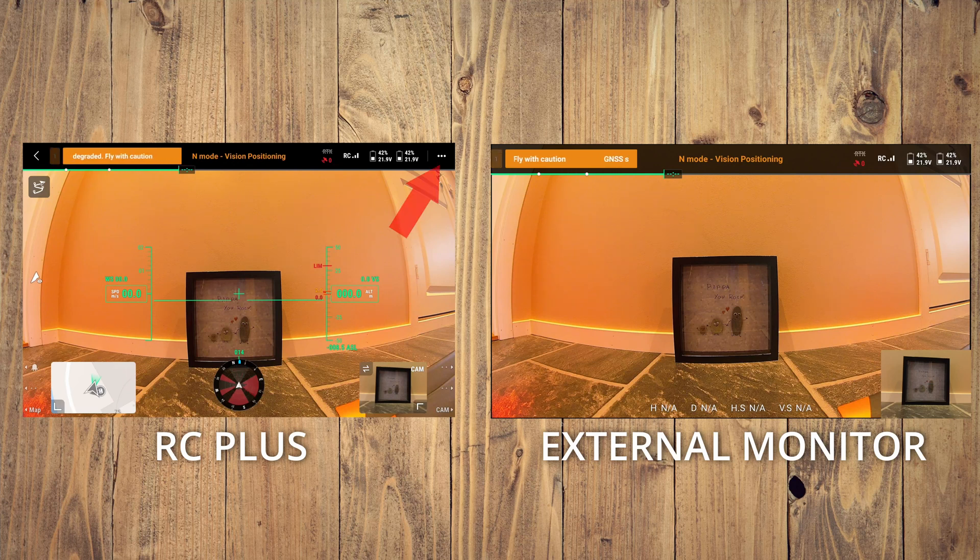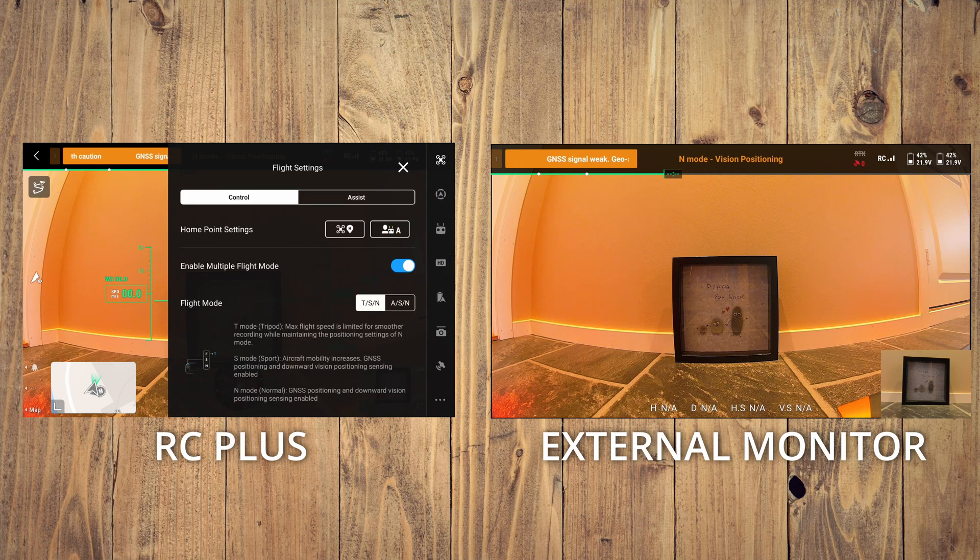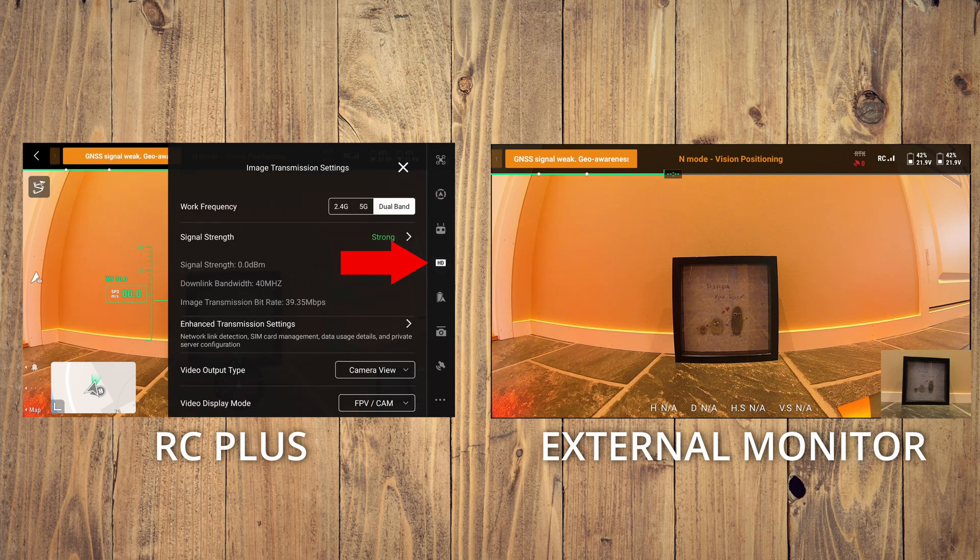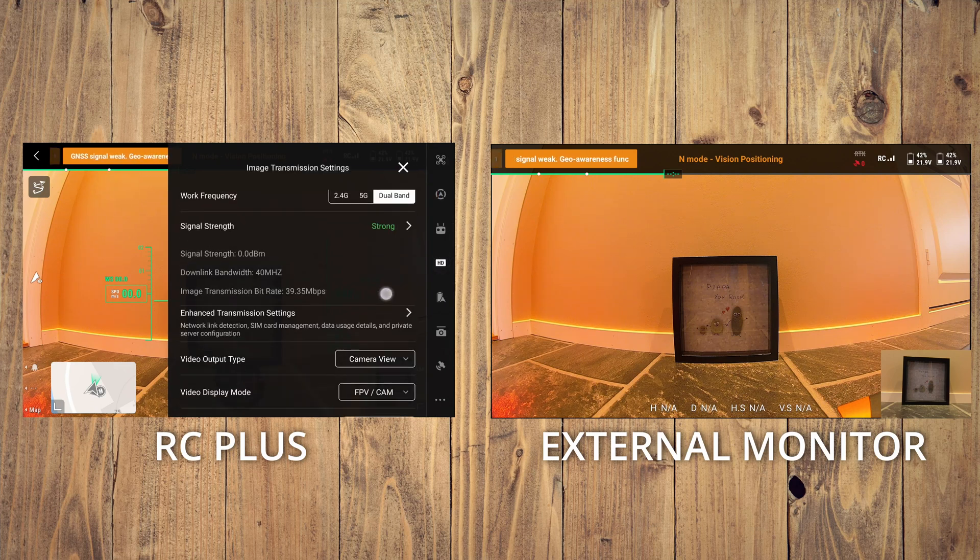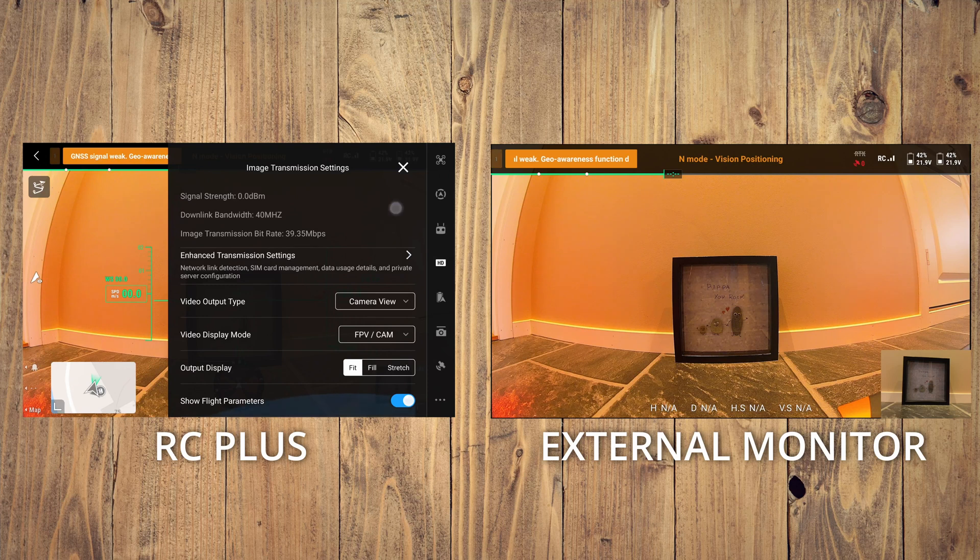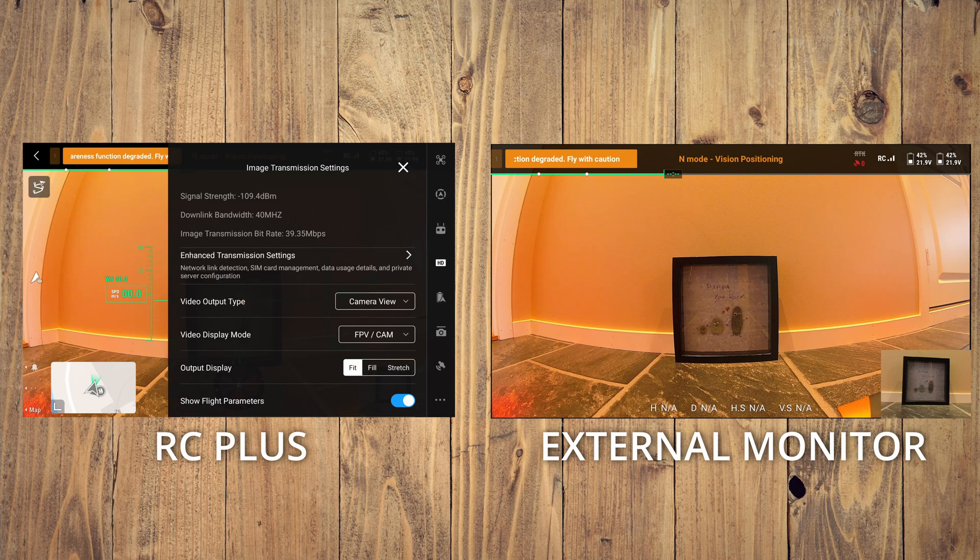On the top right, enter the three little dots, go down to HDMI and scroll a little bit down. There you can see that right now it's displaying camera view and it's playing the FPV slash camera.